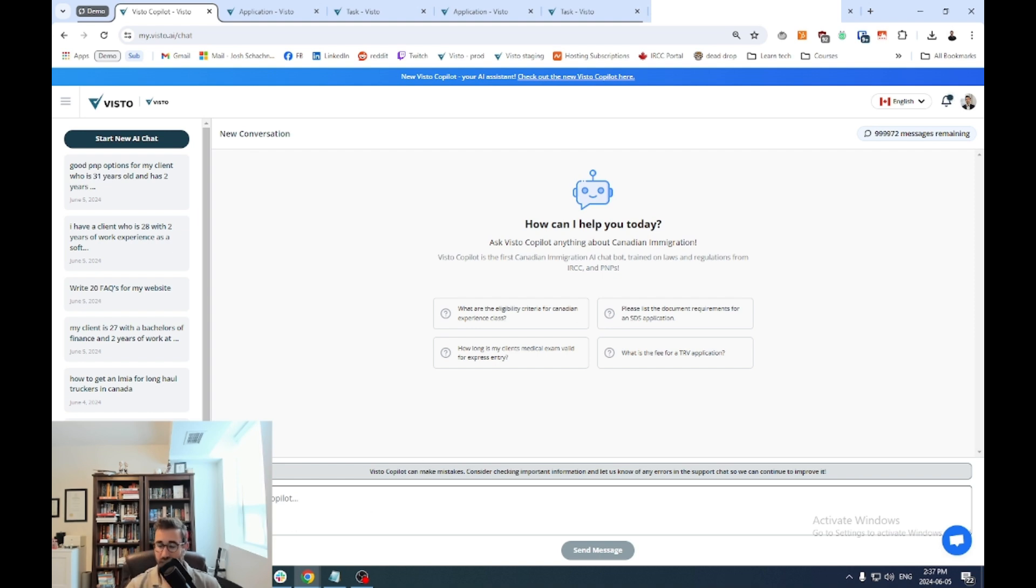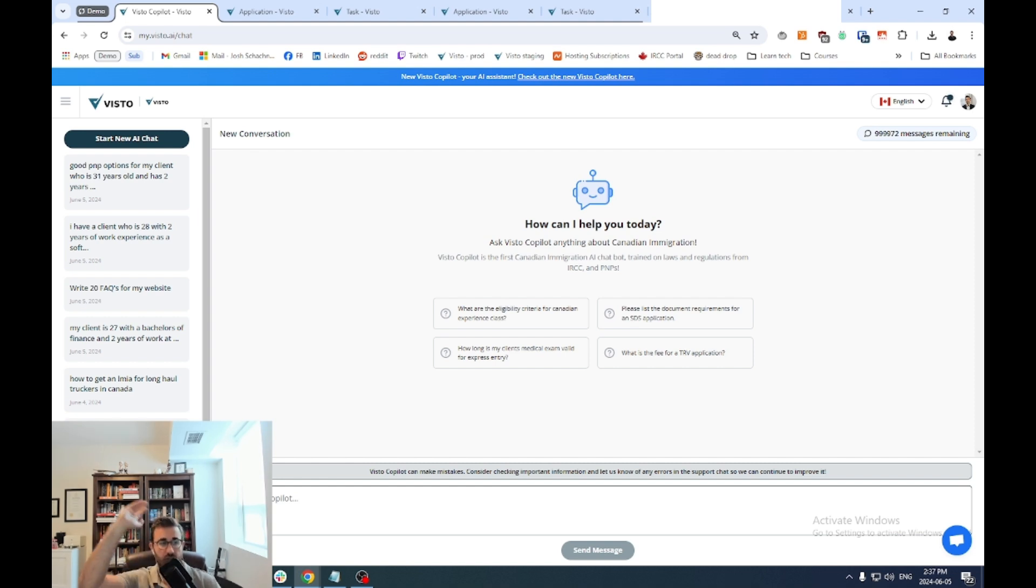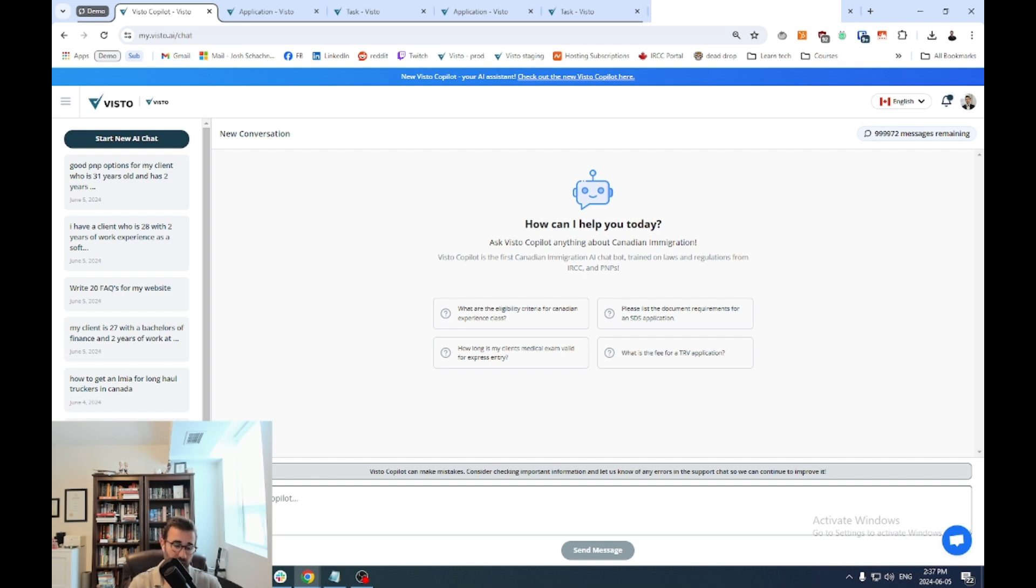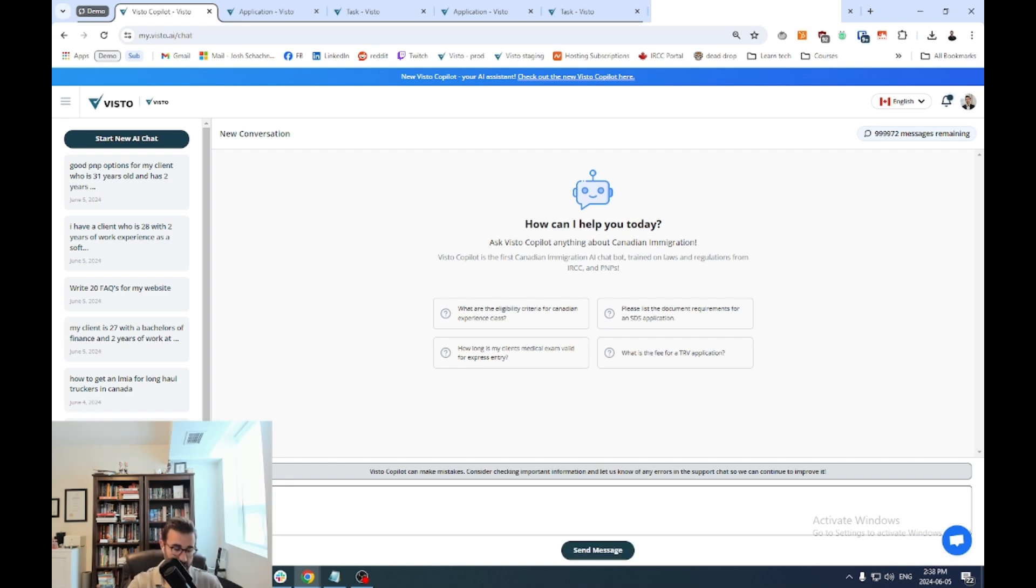So what do I mean by this? Let's say you have a consultation or a prospective client who is asking for help. It's harder than ever to get permanent residents express entry scores or through the roof. They get on a call and they're like, hey, this is my situation. Express entry isn't an option. What are my PNP options? Well, it's tough to stay up to date on all of the different PNP streams, especially with all the changes in the different provinces. So maybe, just maybe, you pull up the Visto co-pilot on your screen and you type in something like, what are the good Ontario PNPs for a 31 year old IT worker...